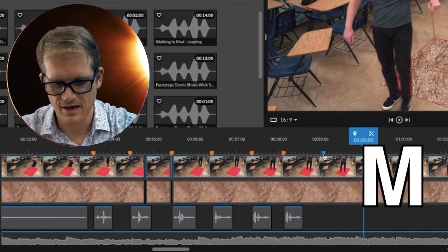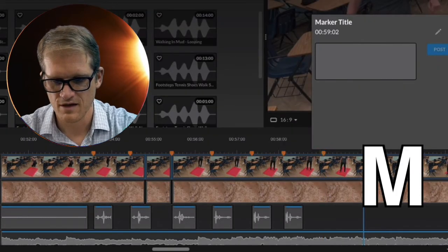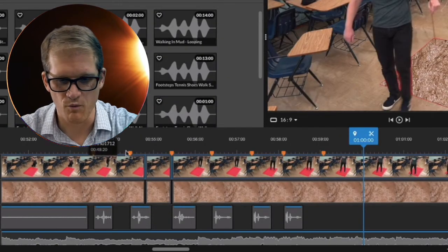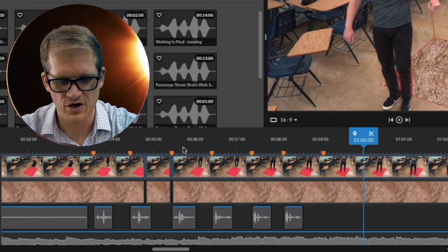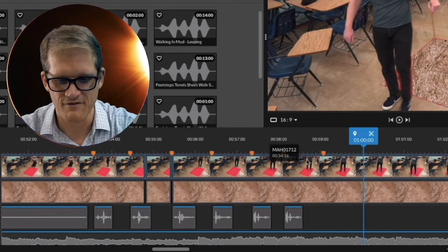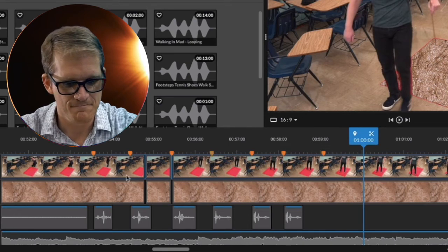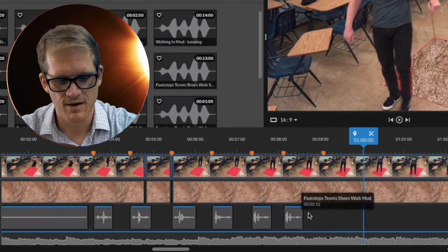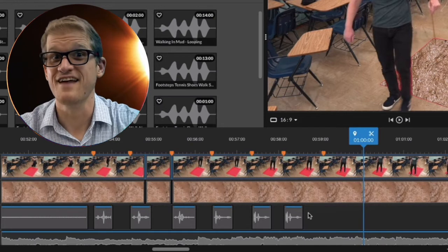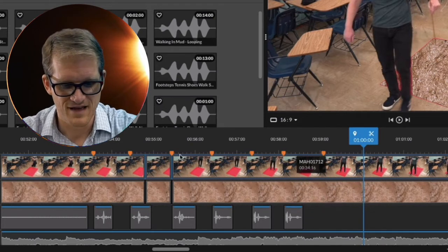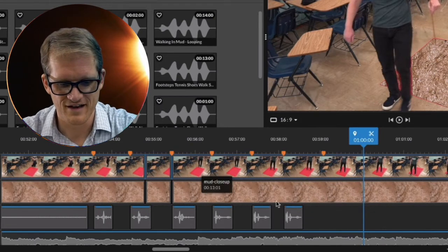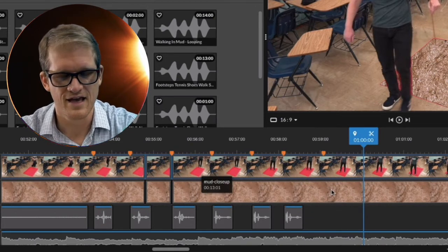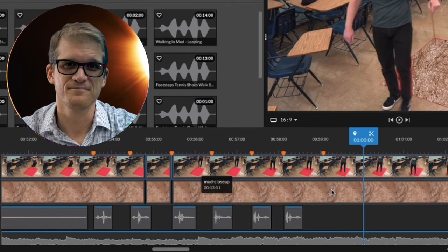And I use that to just watch through the video, and I press M every time I put my foot down. And then I'll just move my footstep sound effects to the marker, and then as you can see, I've lined them all up nicely, and it came out wonderfully.